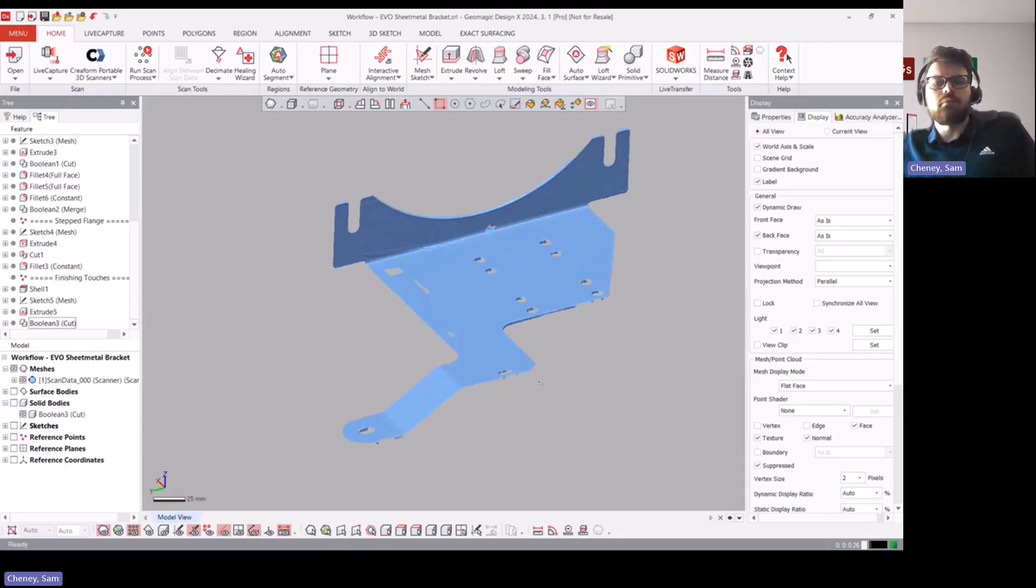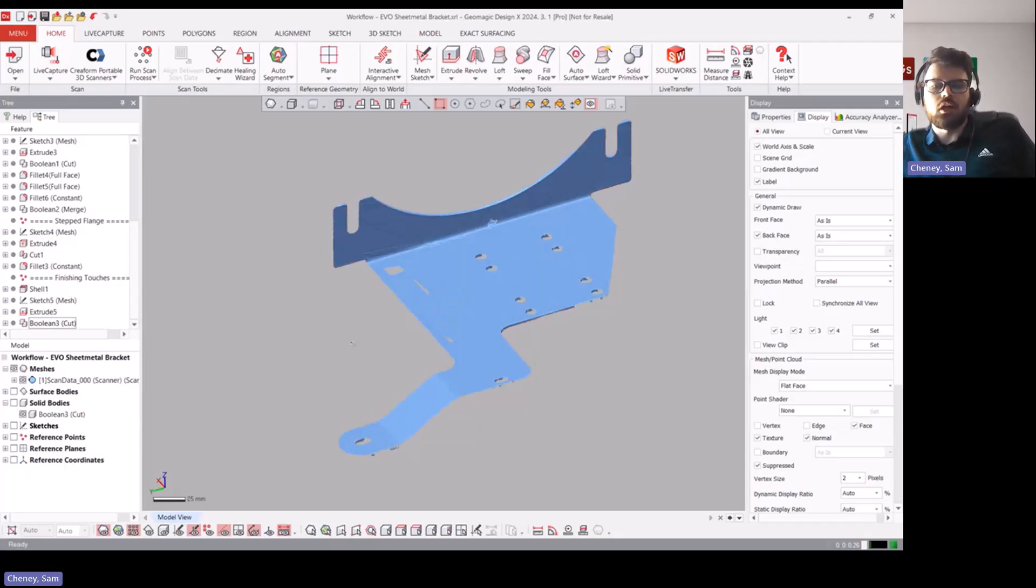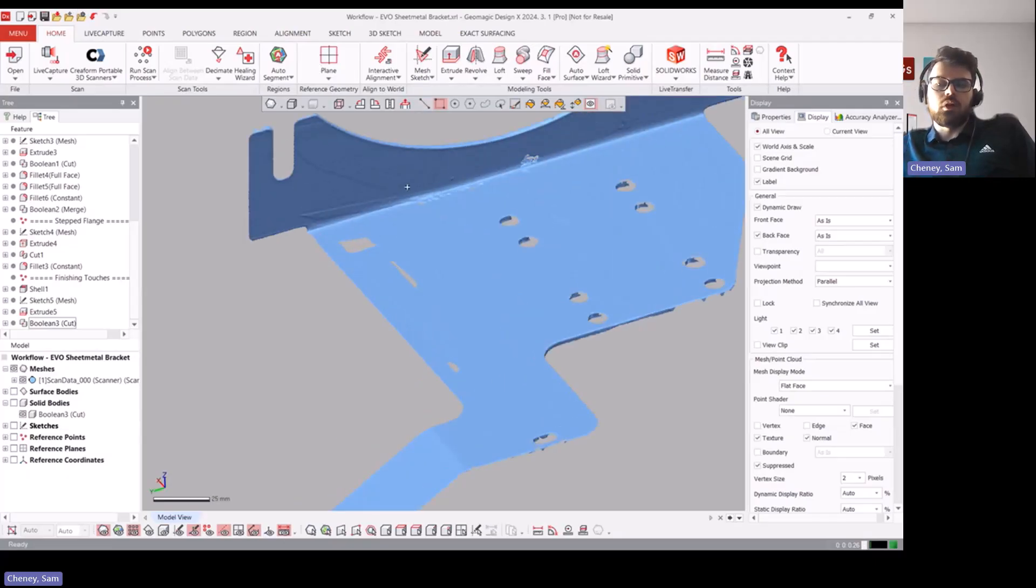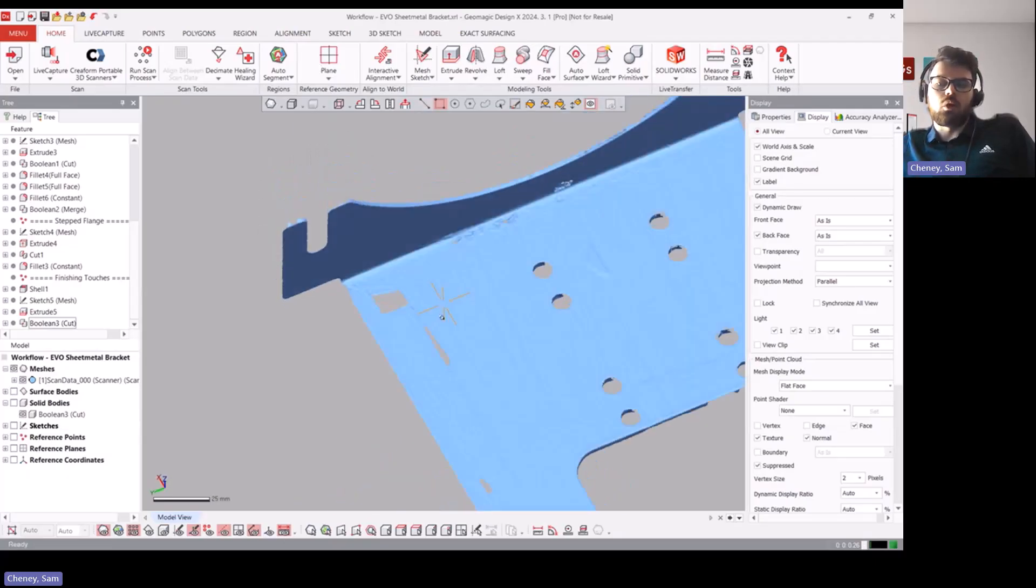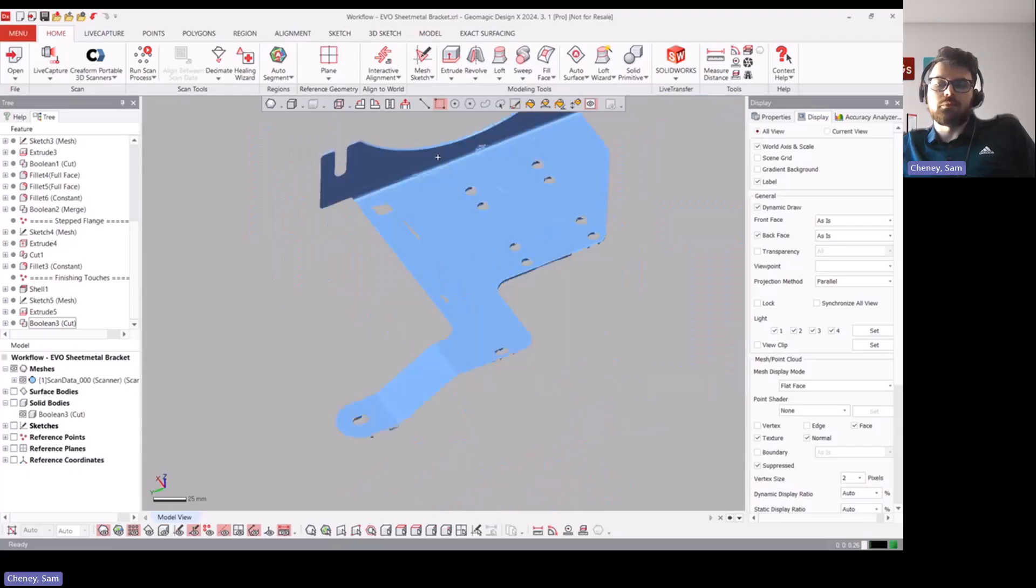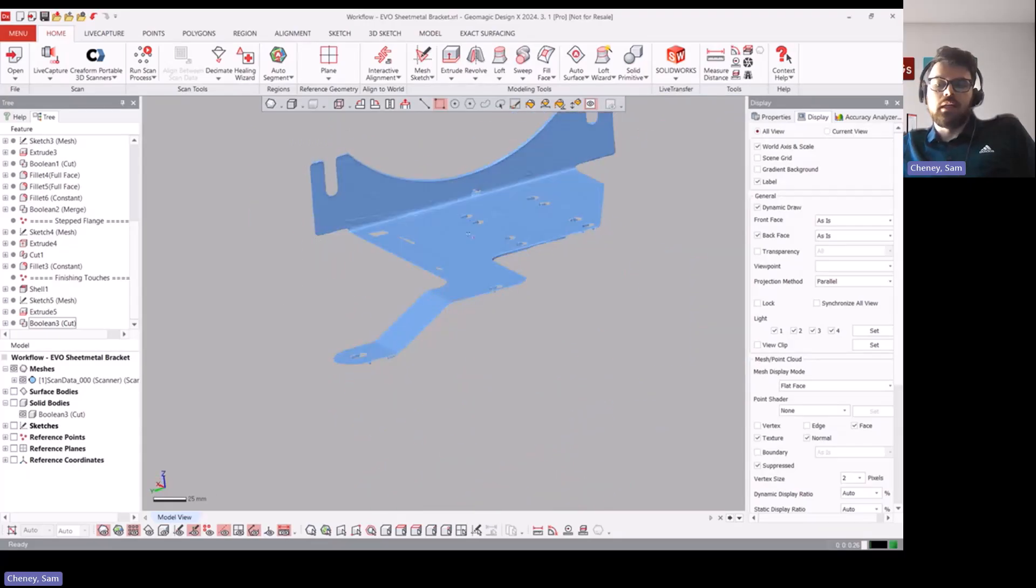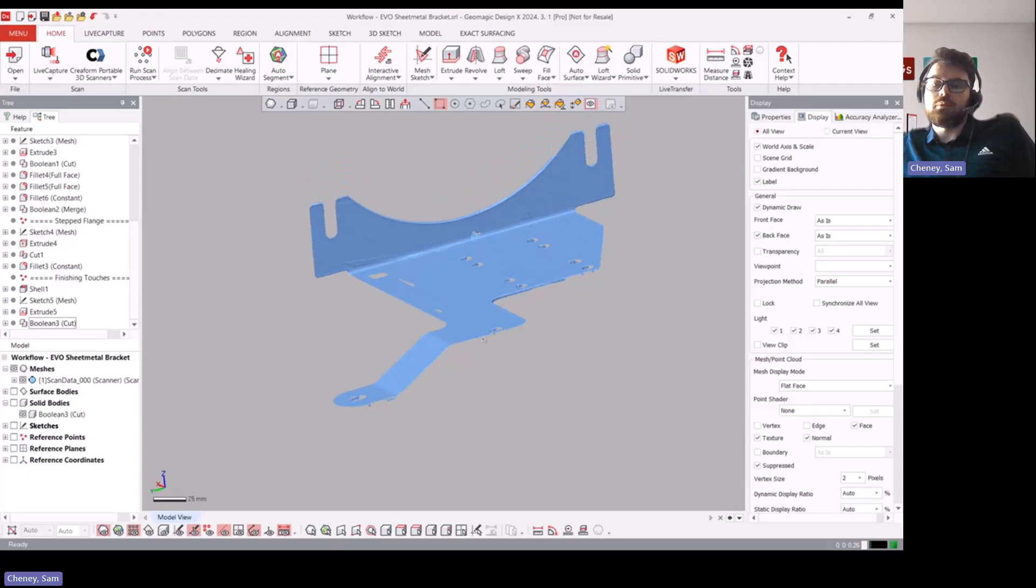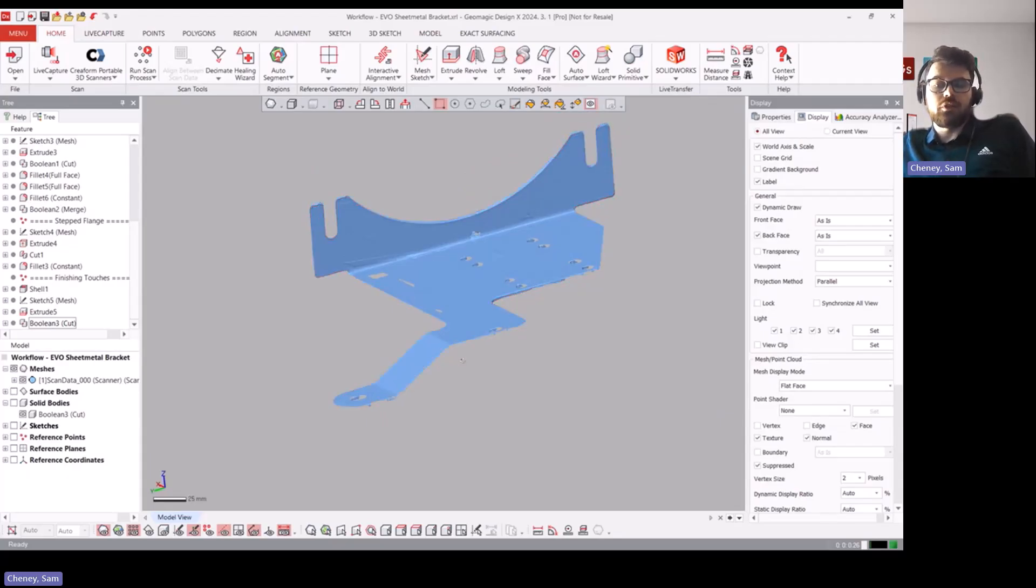So yeah pretty interesting application of designing with sheet metal parts. And like I said even if you don't want to take multiple scans you can just grab a caliper measurement there. But yeah that was the reverse engineering workflow today focused on sheet metal. If you have any questions feel free to reach out and yeah we'll see you on the next one, thanks.